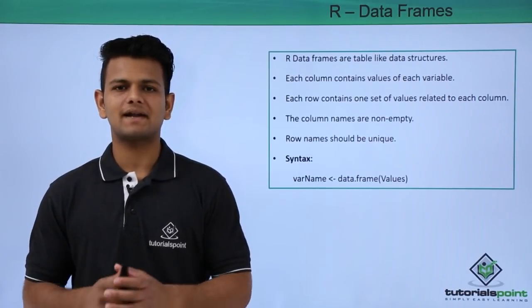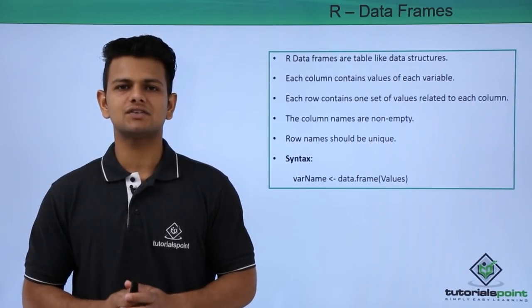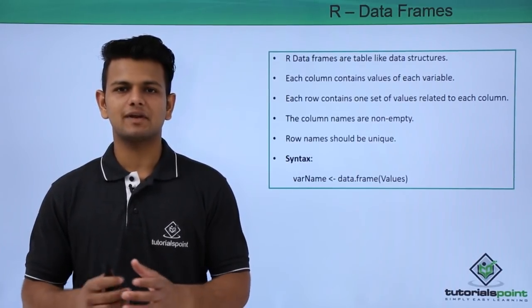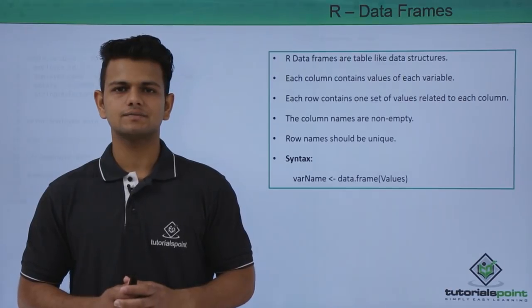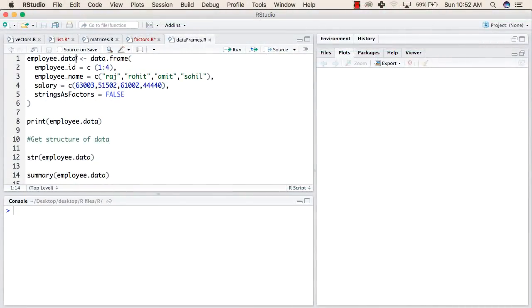Now let us see a practical implementation of data frames in R programming language. In the first line, we have created a variable with name employee.data, followed by the function data.frame.